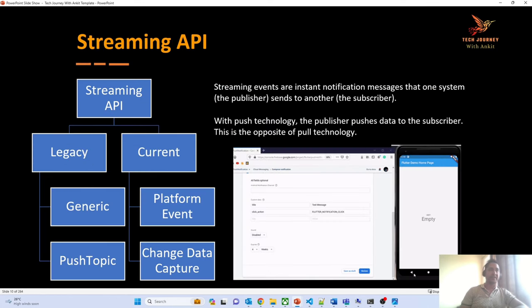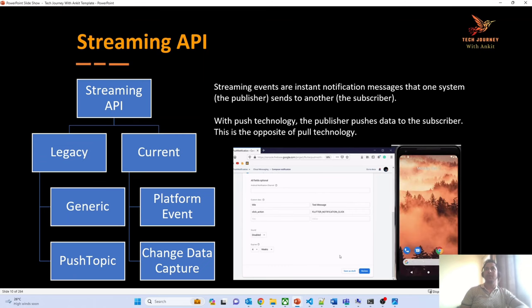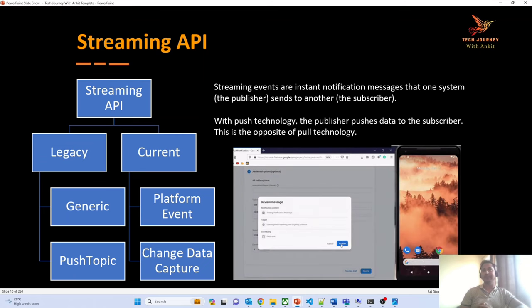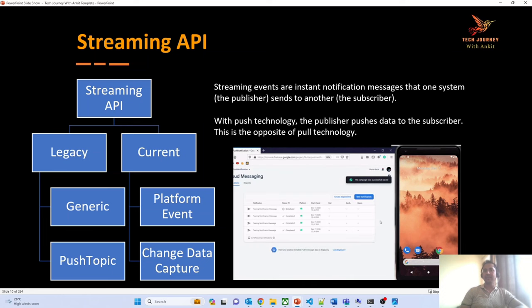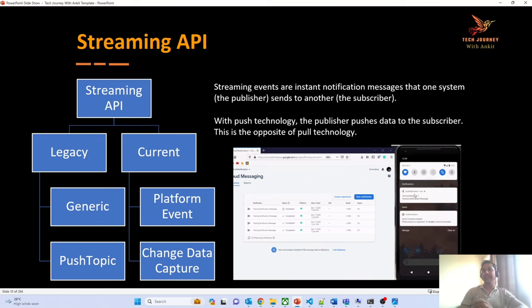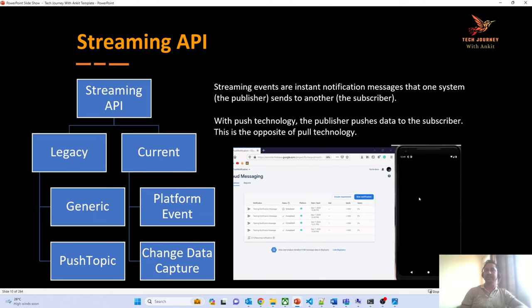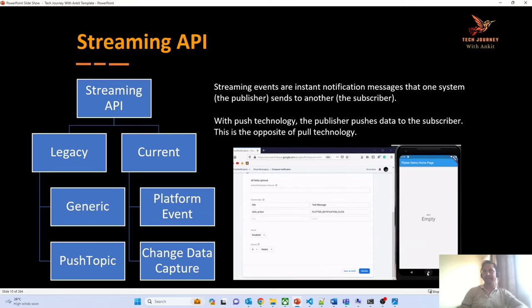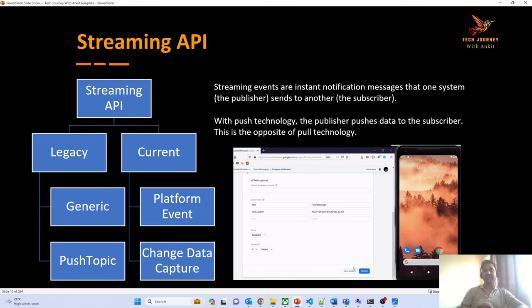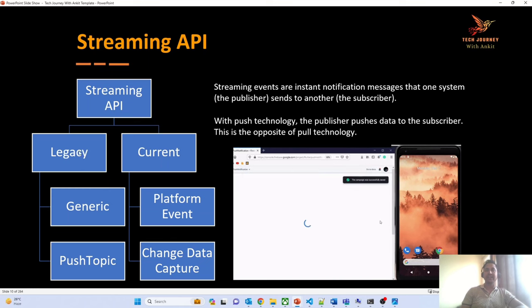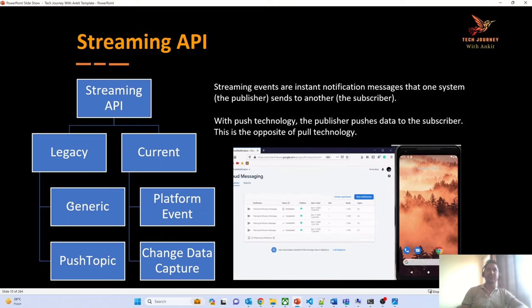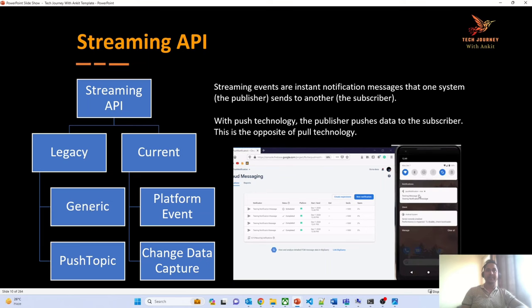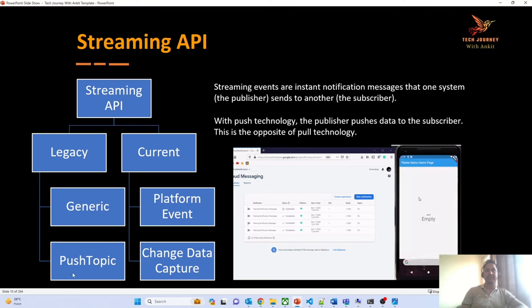Let's get started with the first topic: streaming API. Streaming events are instant notifications sent from one system to another. That notification can be sent based on any CRUD operations or whenever there is a need to exchange data between systems. Streaming API comes in four different flavors — at a higher level, we can categorize them as legacy and current. Salesforce has stopped doing advancements in the legacy streaming APIs, which are generic and push topic.